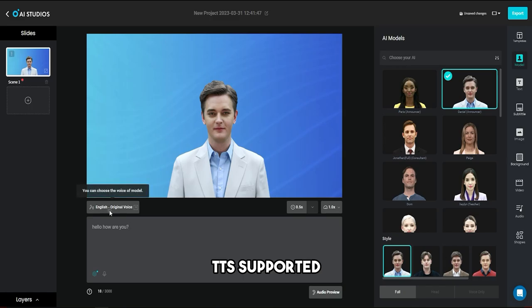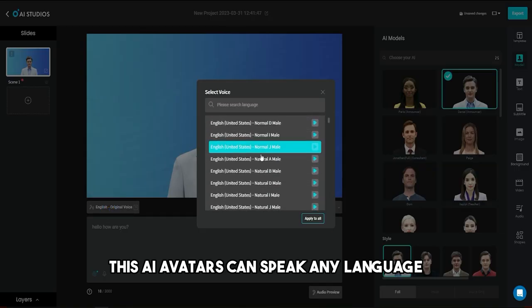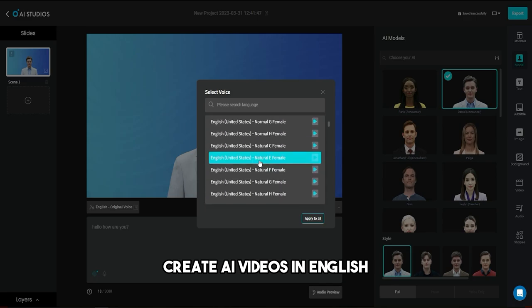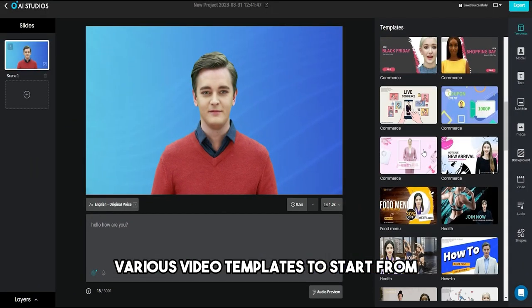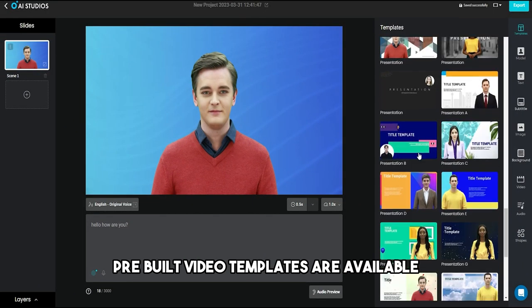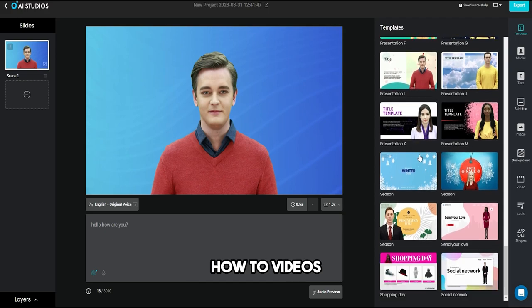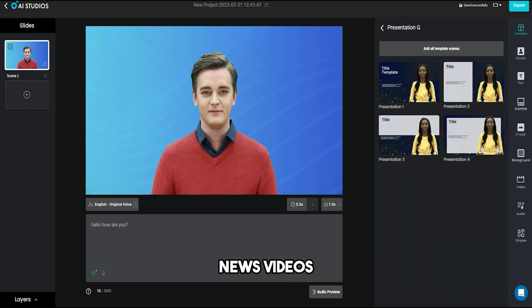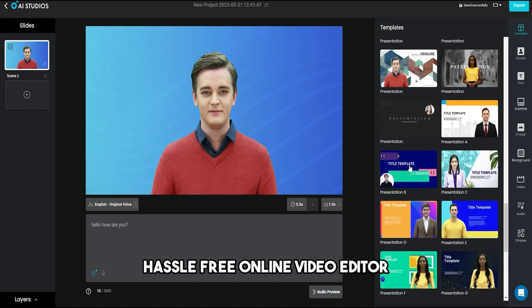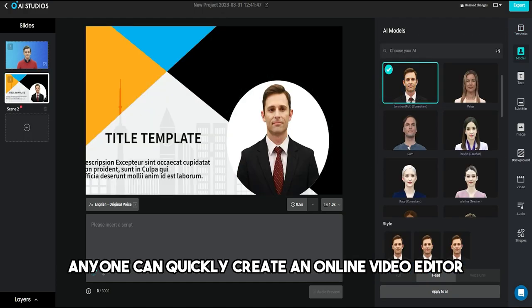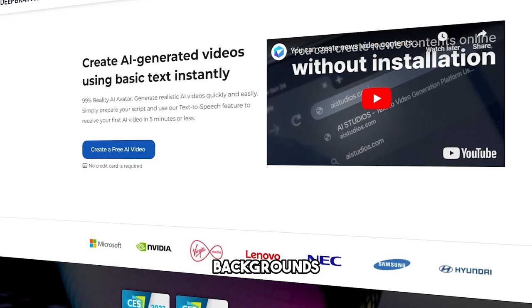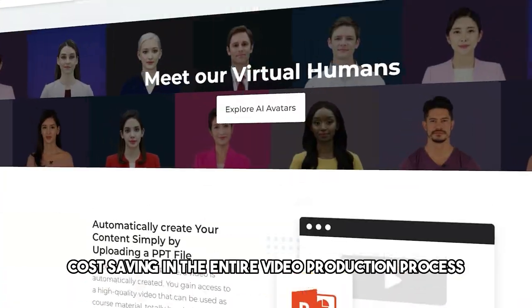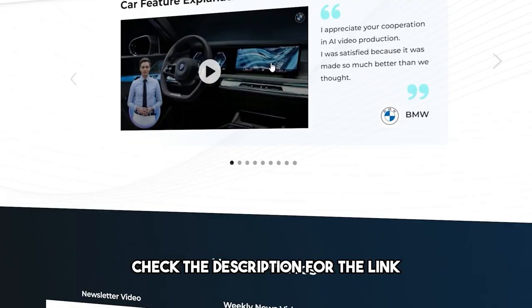Features of Deep Brain AI: Multi-language TTS supported — AI avatars can speak any language with text-to-speech. Create AI videos in English, Spanish, Chinese, German, French, Hindi, and more. Various video templates to start from — pre-built templates available for training videos, how-to videos, marketing videos, explainer videos, and news videos. Hassle-free online video editor — anyone can quickly create a video with a drag-and-drop interface featuring powerful tools such as closed captions, backgrounds, and soundtracks. Cost saving in the entire video production process. Check the description for the link.